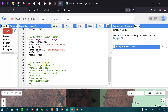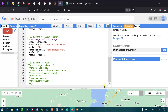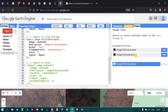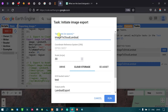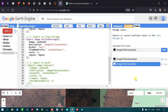Run the script and go to the Tasks section. We can see 'image to cloud Landsat'. Click Run. The pop-up shows the name, spatial reference, coordinate system, spatial resolution, bucket name ('test'), and output prefix ('Landsat export'). After clicking Run, a tick mark appears indicating the image has been exported to cloud storage.